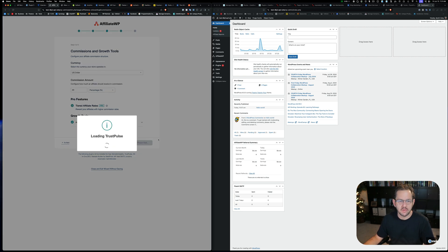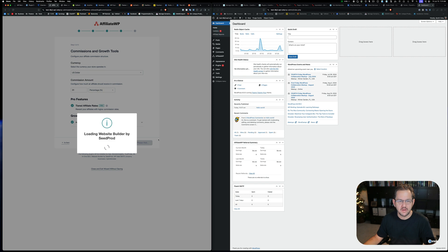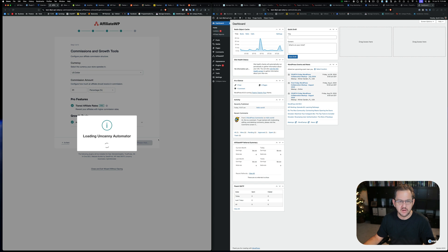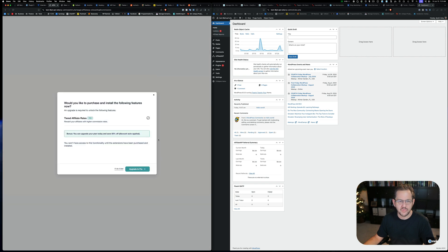Oh, crap. Loading, TrustPulse, MonsterInsights, All-in-One SEO. SeedProd. I don't even know why somebody would want to use that. I don't use SMTP. I got Fluent SMTP. It's so much better. Uncanny Automator. Honestly, I forgot they even own that. OptinMonster. Okay.